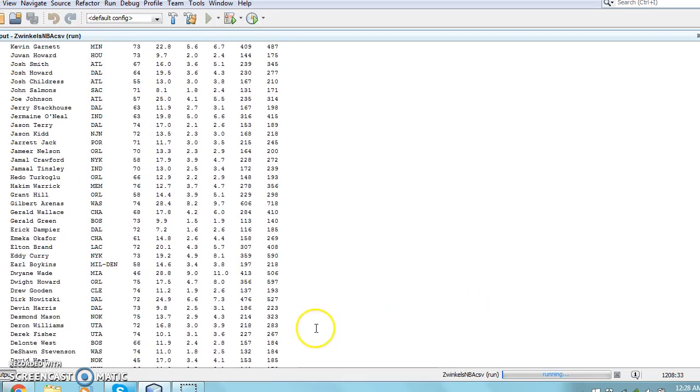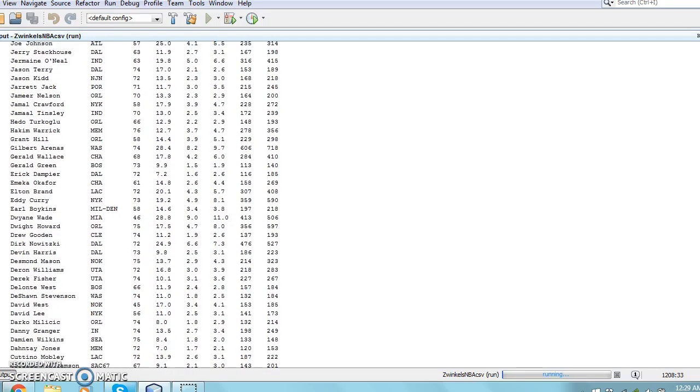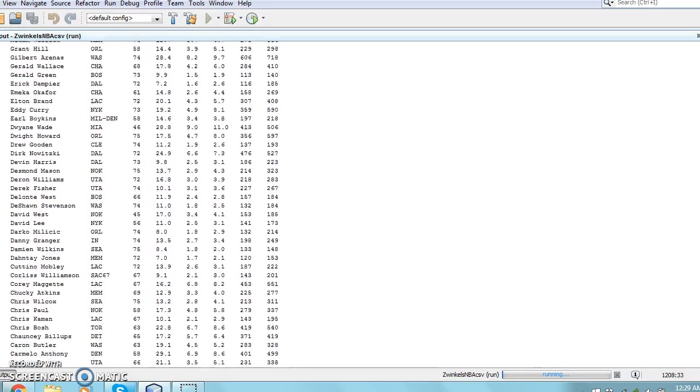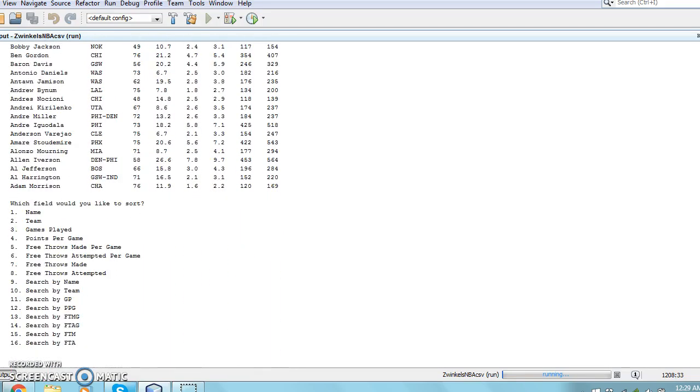As you can see now, the table has been outputted with the A's at the bottom and the Z's at the top, reversed alphabetically.